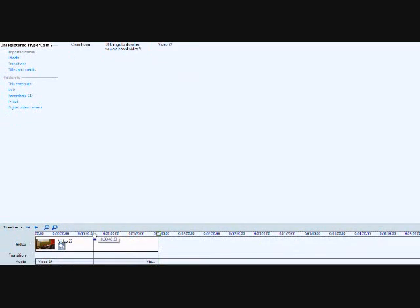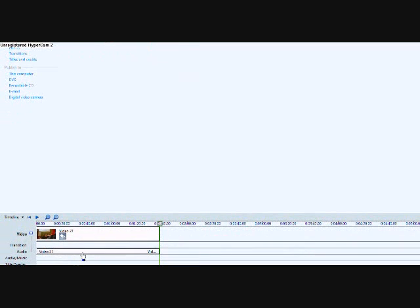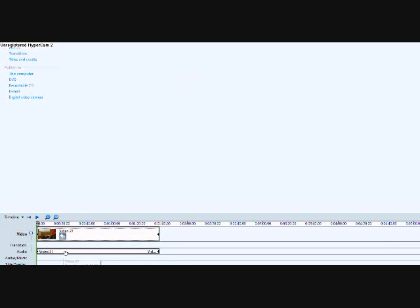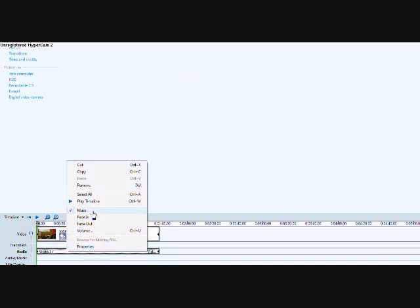Now after you put it down there, what you want to do is you want to right-click on the video part and then you want to mute it, because I find that when you're doing fast stuff, unless you're trying to make the sound go fast too, it works better if I take the sound out. So you want to click mute.